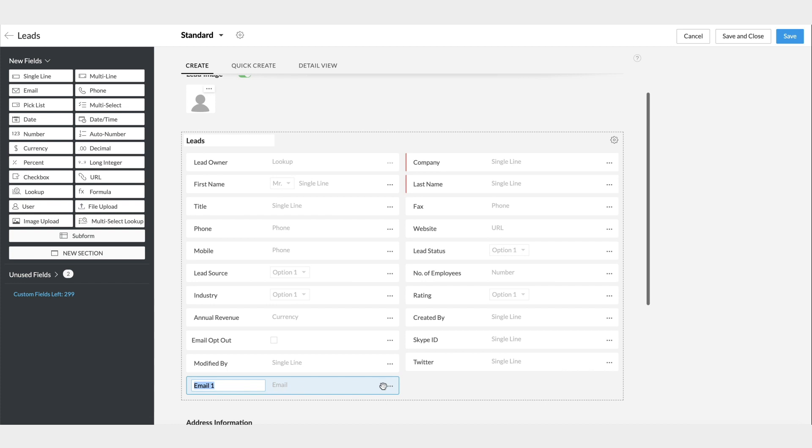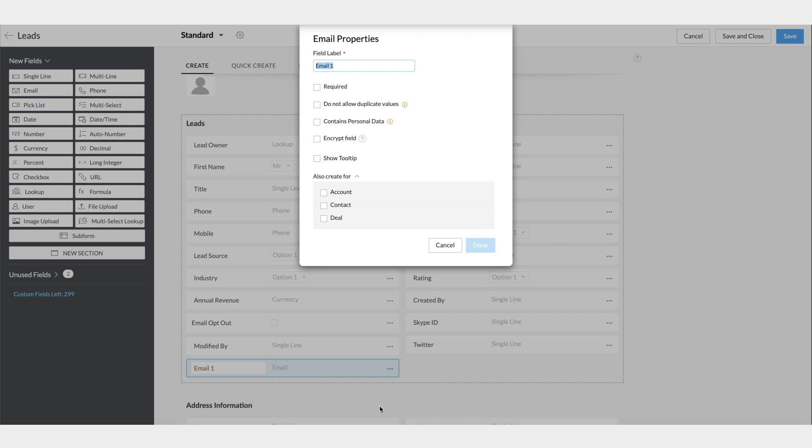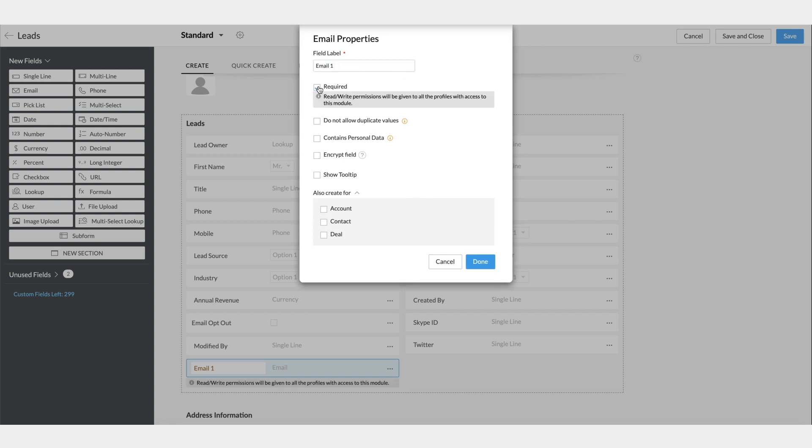When we add an Email field, there is an option to edit the field properties which is available for all fields. Here, you can mark the field as mandatory. Additionally, you can prevent duplicate records with this option that marks a field as unique. No two people can have the same email address, and so the Email field can very well be used to keep a check on duplicates.